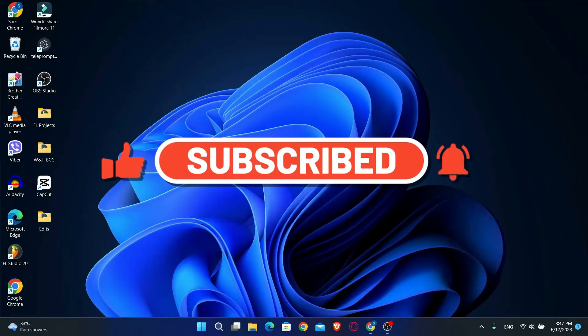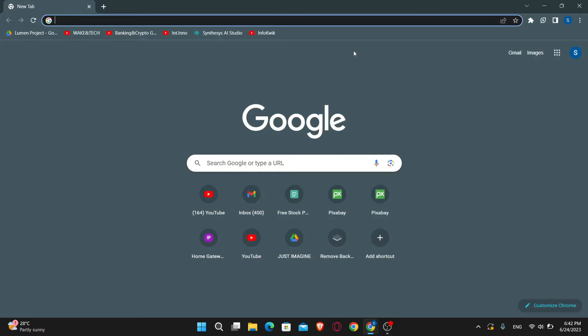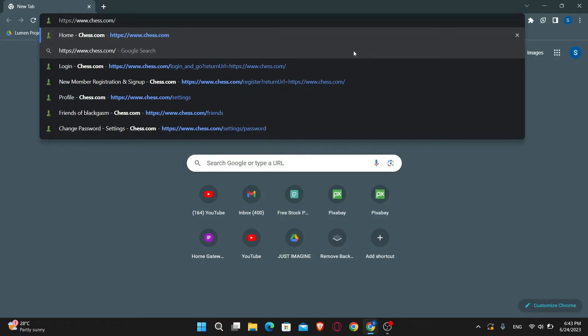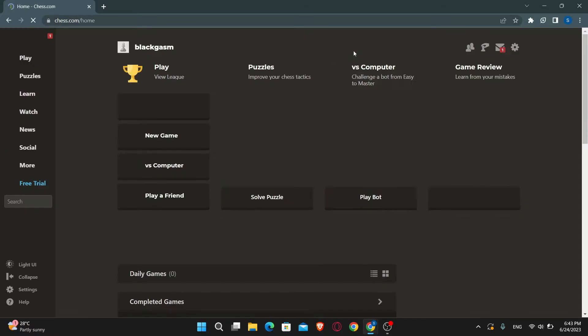First of all, you will want to open up your web browser, so go ahead and open it up. And then in the address bar, just type in chess.com and press enter.